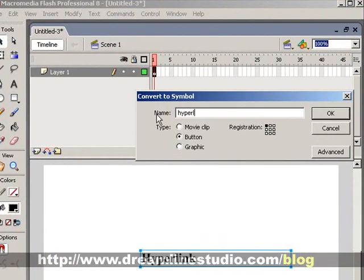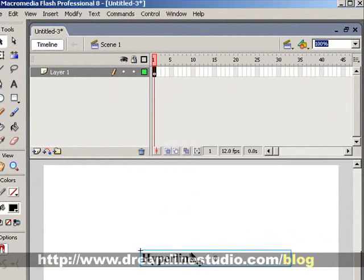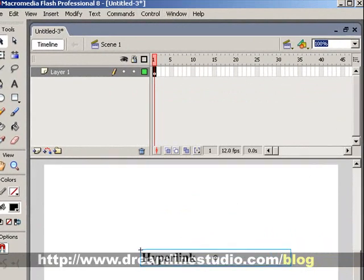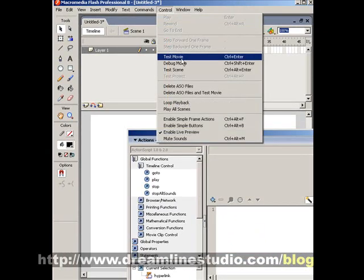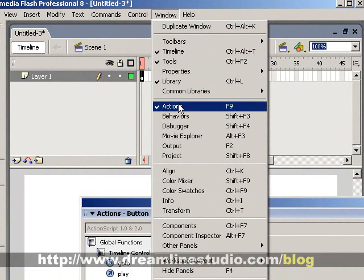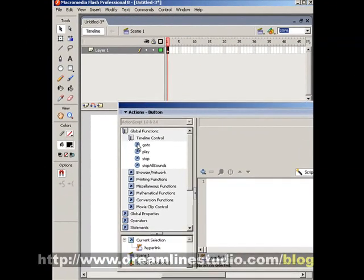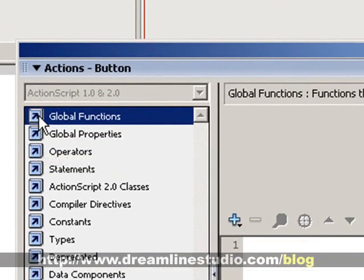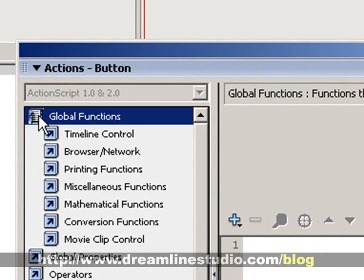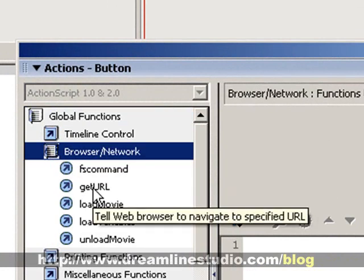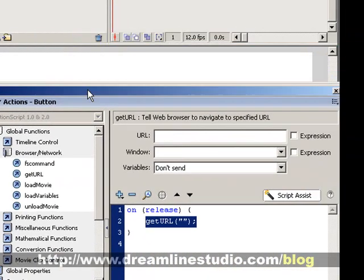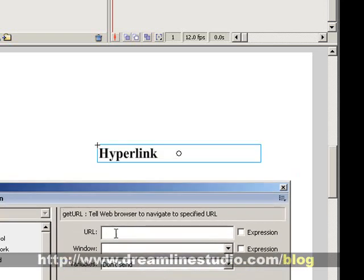Next you'll need to access your Actions panel, which can be found either by hitting F9 or by going to Window > Actions. What you'll need to do is go to Global Functions, click on Browser/Network, and select Get URL.